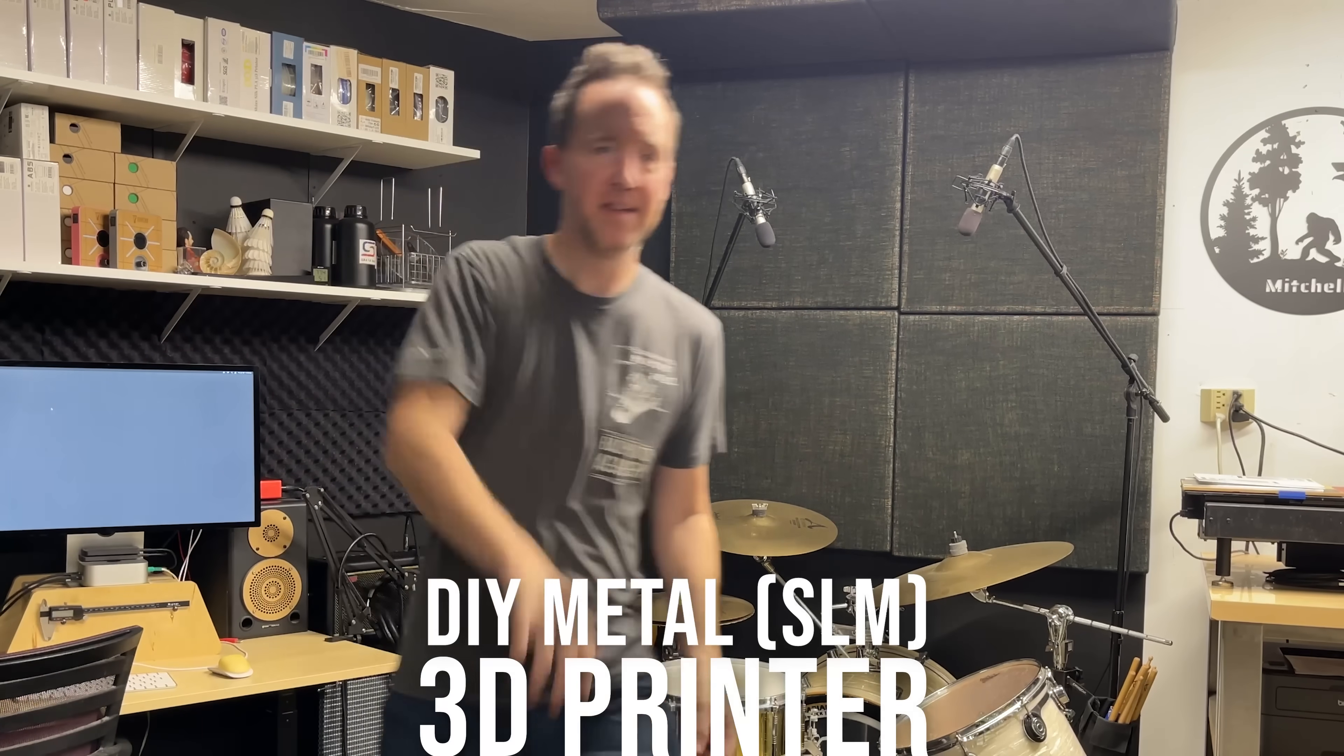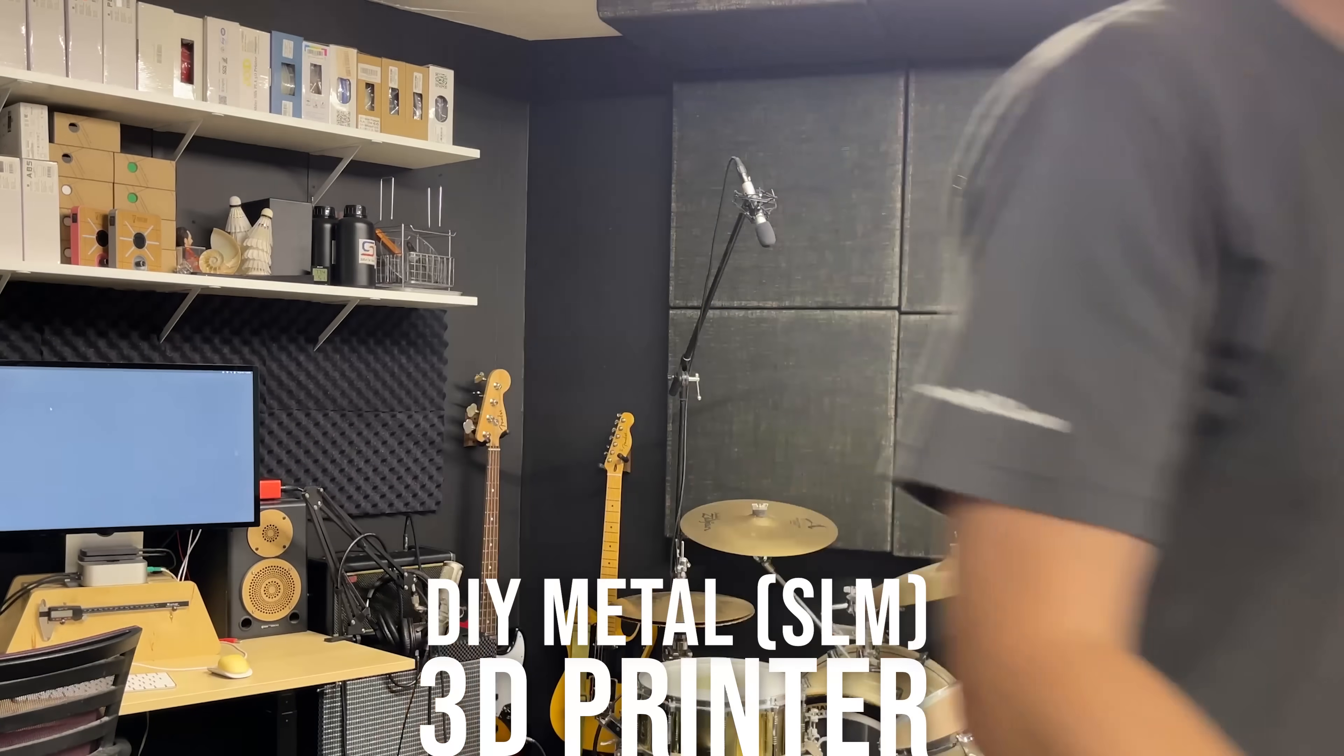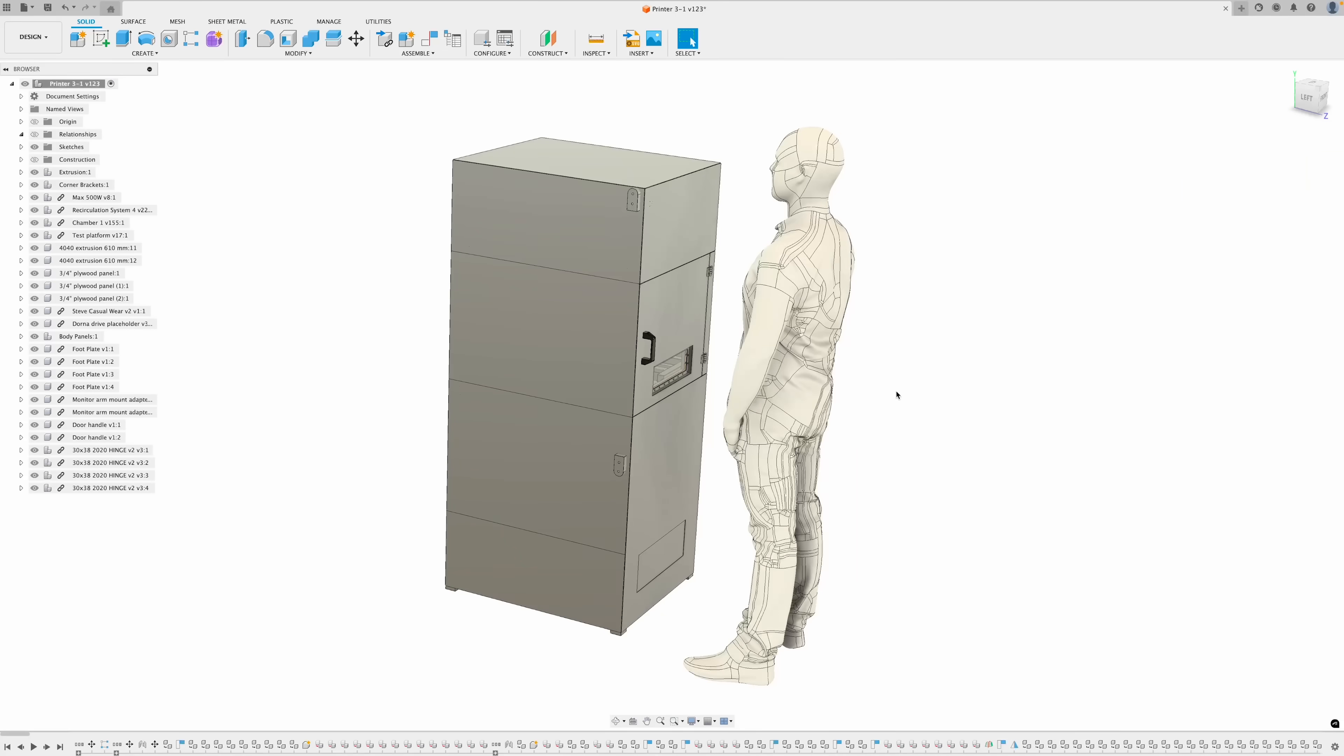I've done nothing but sit behind the computer for the past two and a half weeks coming up with a design and 3D model, so let's finally start building this thing.